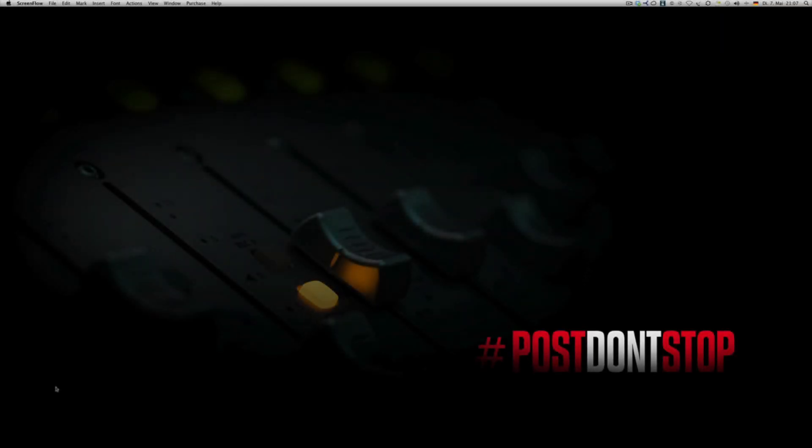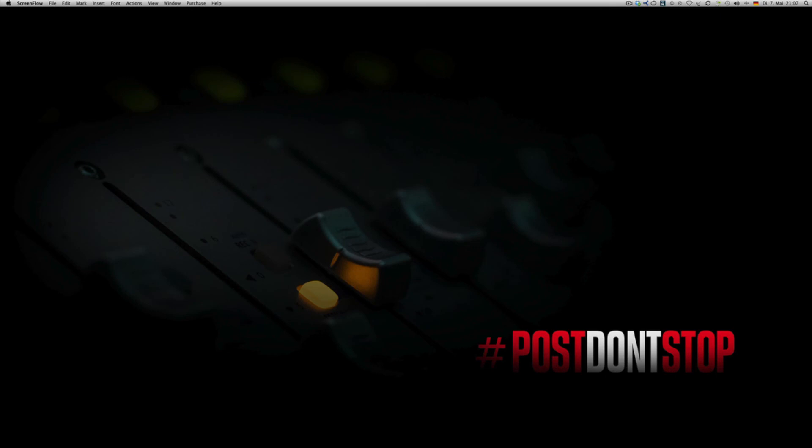All right guys, this is another quick tip. This time it's about organization in Premiere Pro or any other NLE that's capable of this little trick I'll show you in a minute.